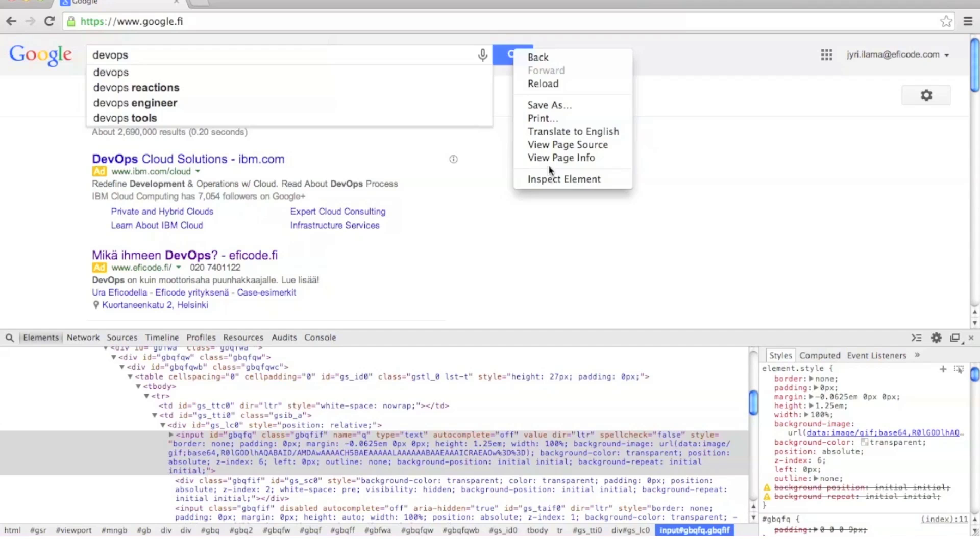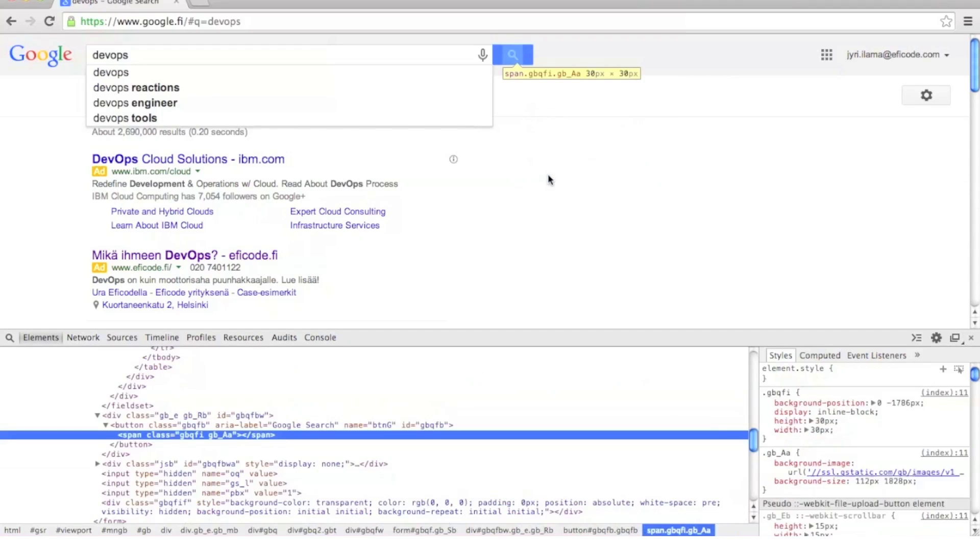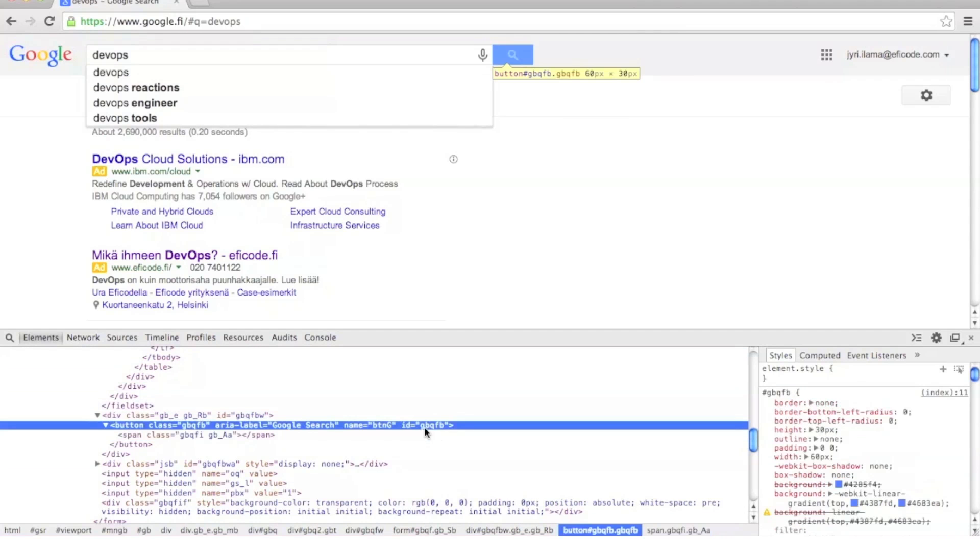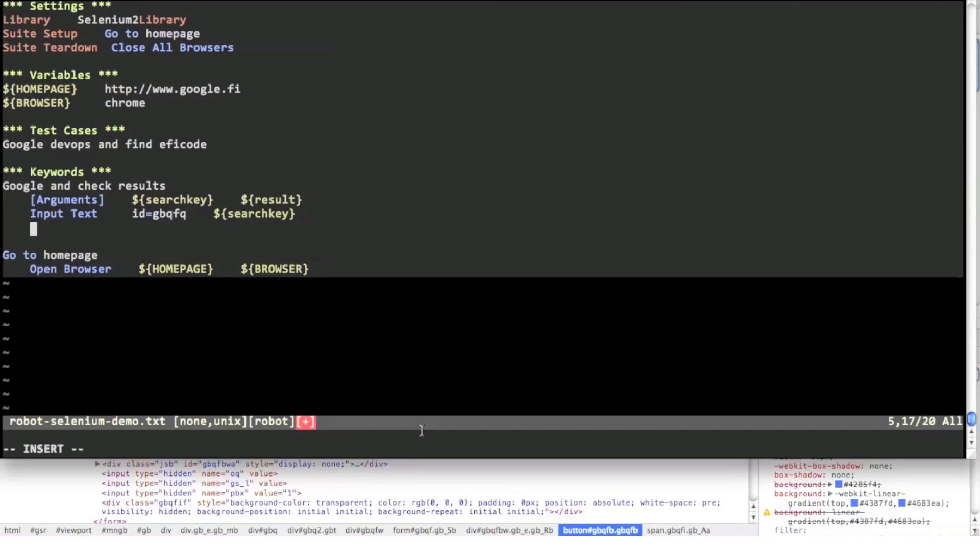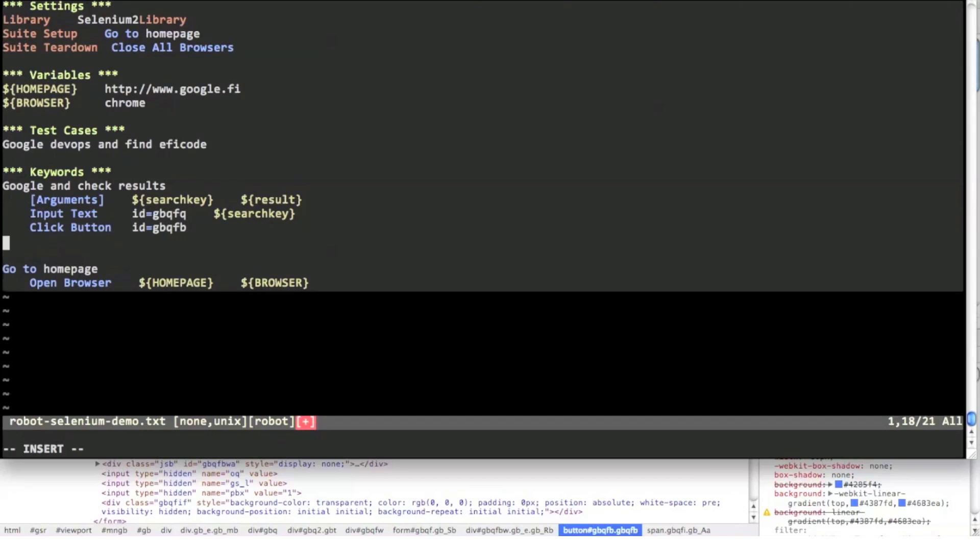We might even want to click the search button for the test case to be faster so let's check its ID too. I'm using Selenium 2 library's click button keyword to click it and finally the wait until page contains keyword to confirm that the right result was found. All of these keywords are documented in the Selenium 2 library documentation.